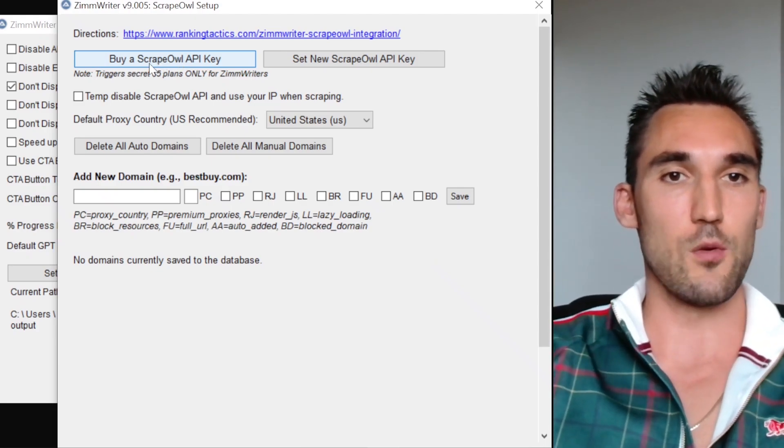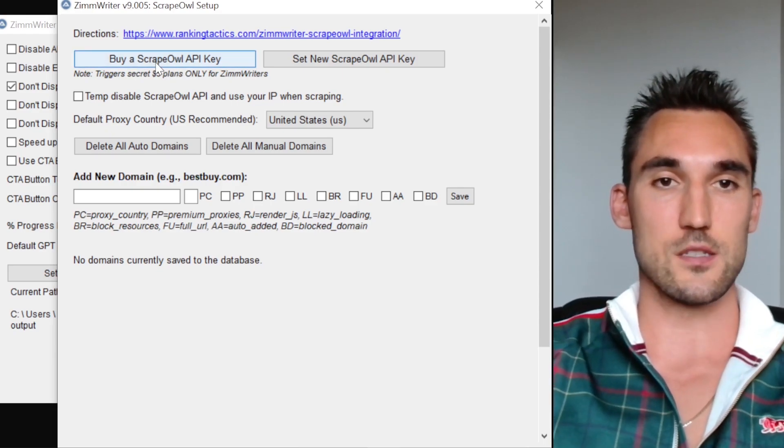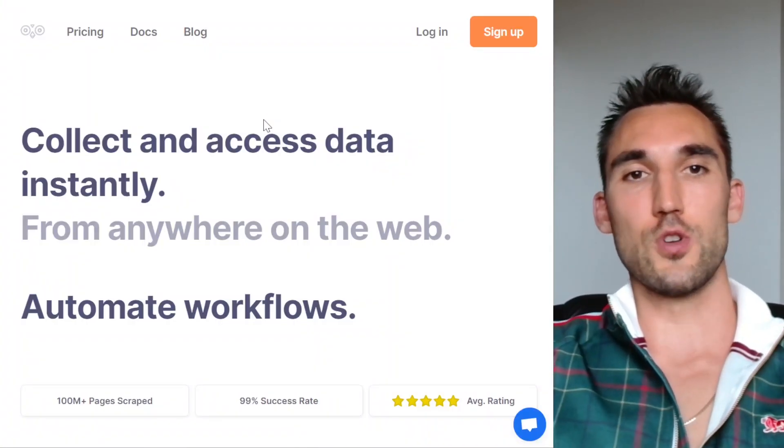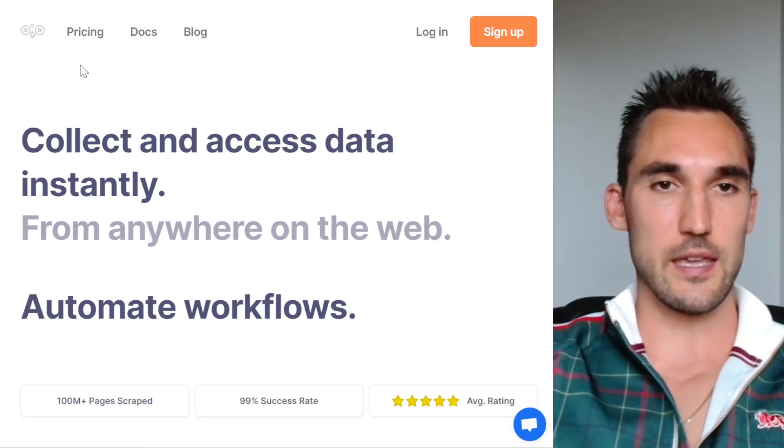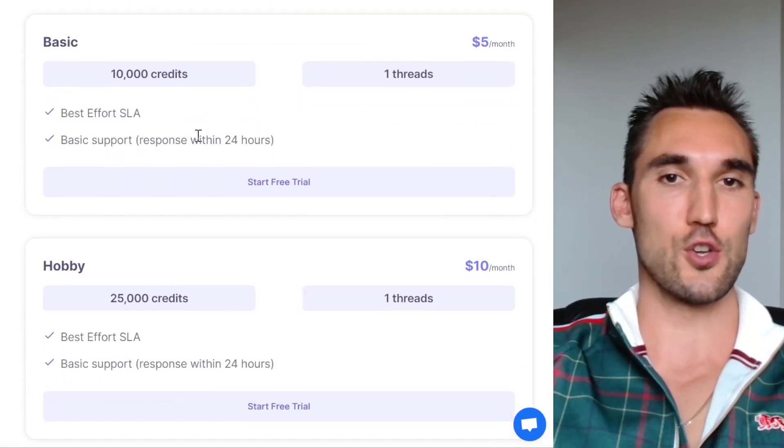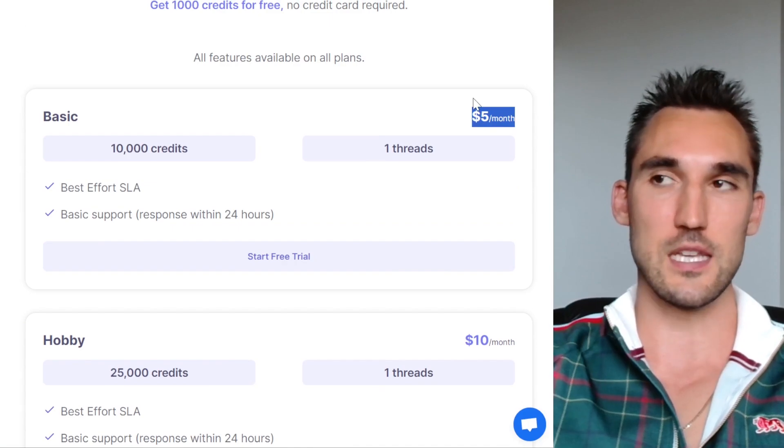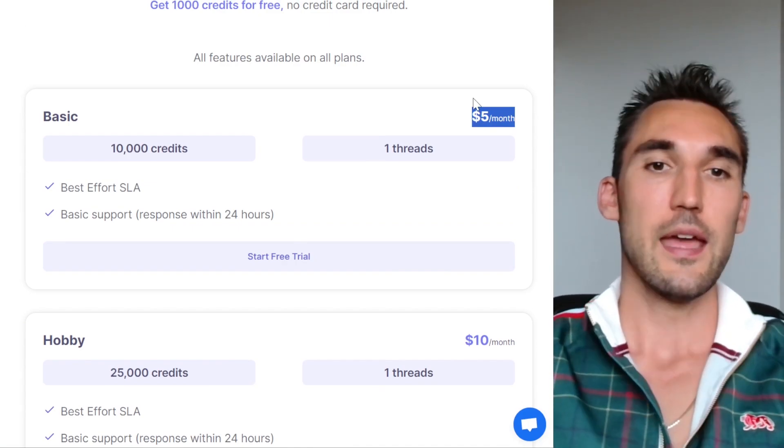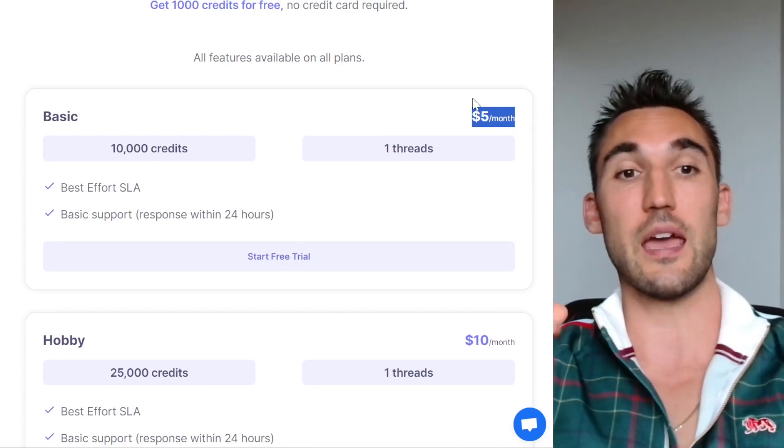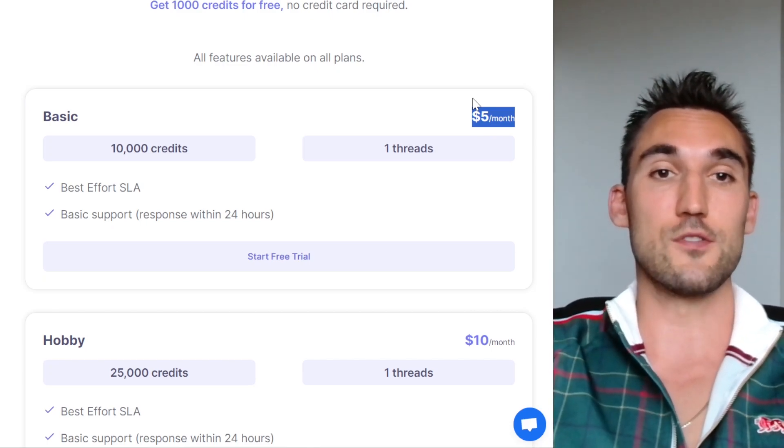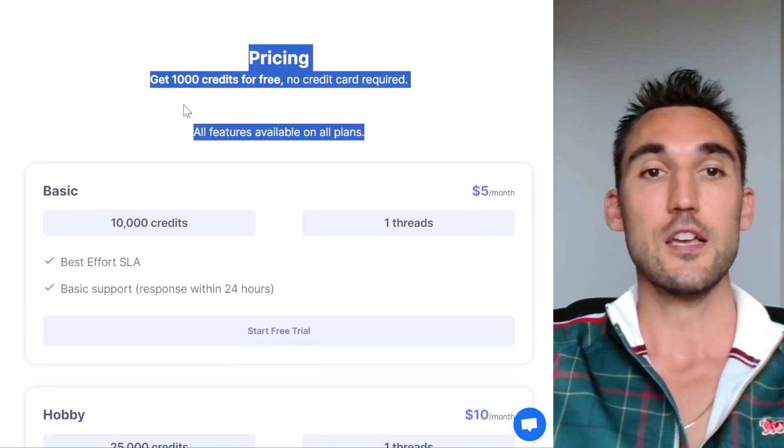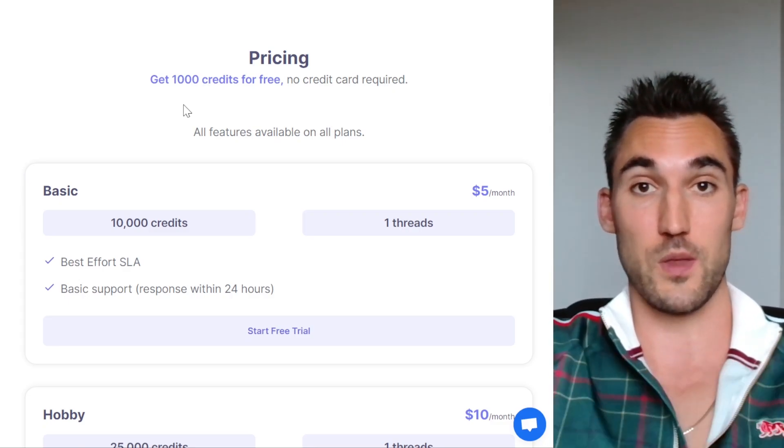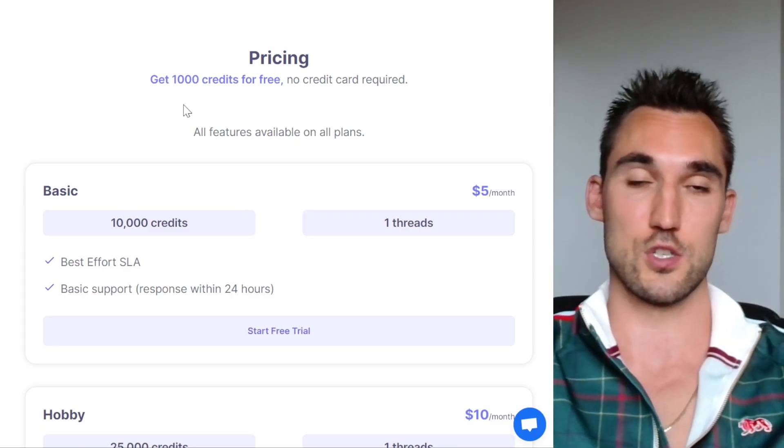Basically what happens is you need to get Scrape Owl by clicking this button. Once you click that button, it's going to open this window. When you get here and you go into pricing, you're going to see a special $5 month deal that you would not otherwise get through this website. What's also cool is that you actually get a free trial as well, which gives you a thousand credits for free and you don't need to put your credit card in. So you can actually go in and write blog posts without paying for anything at all to begin with, which is really cool.